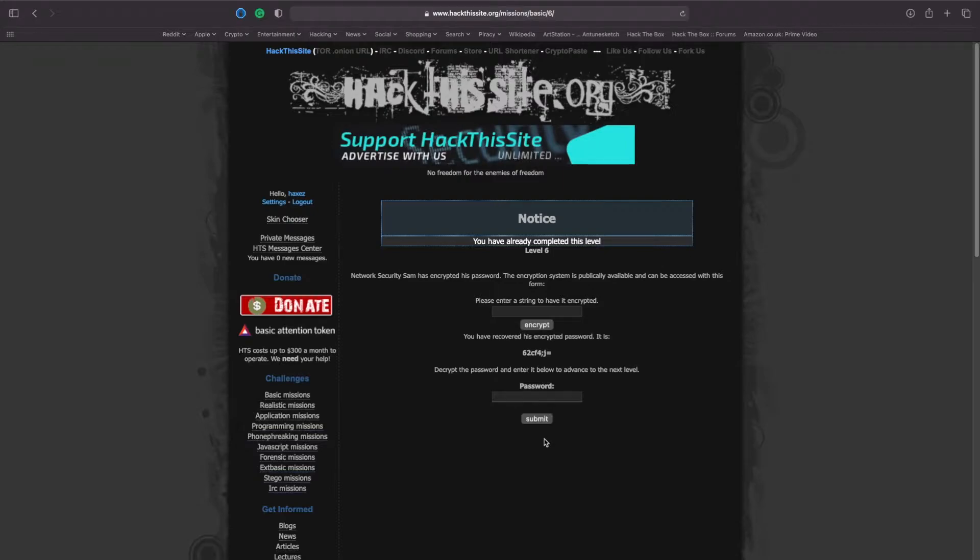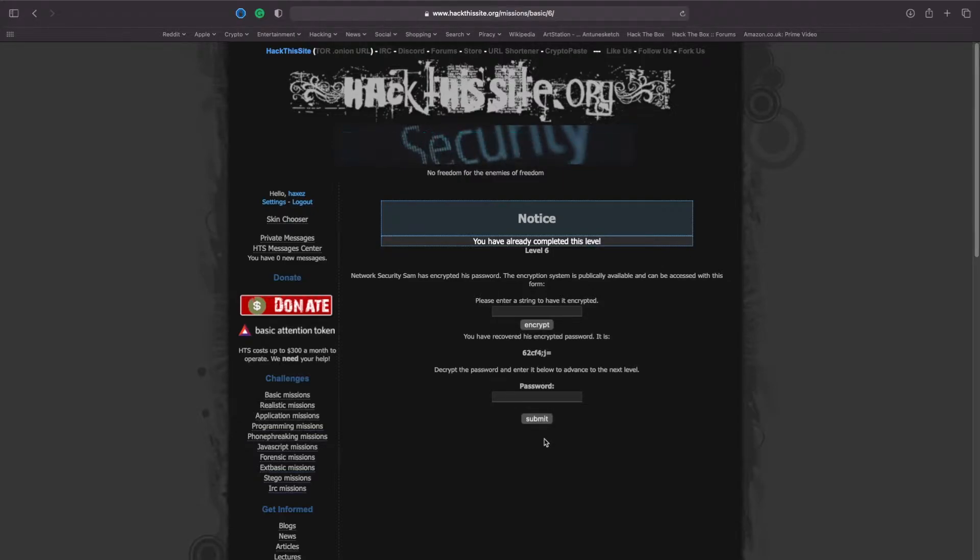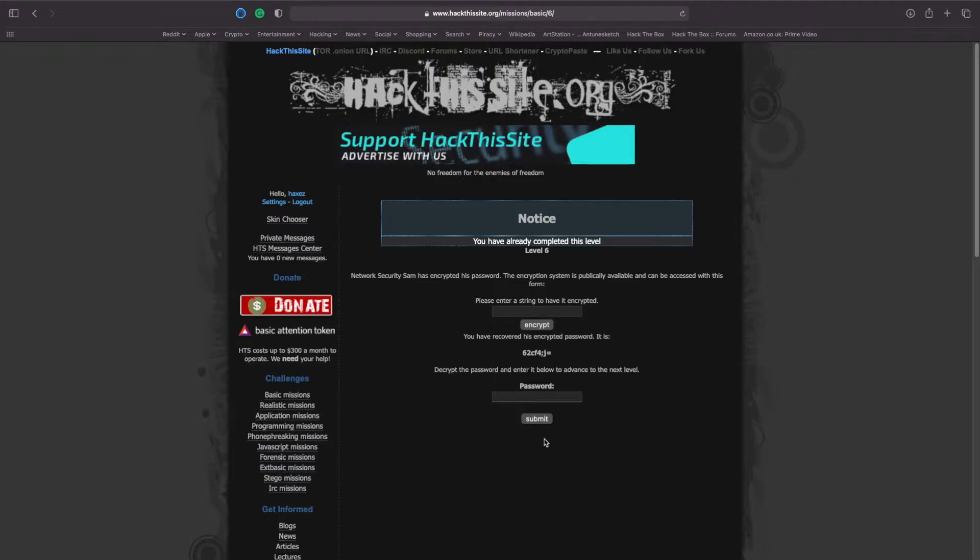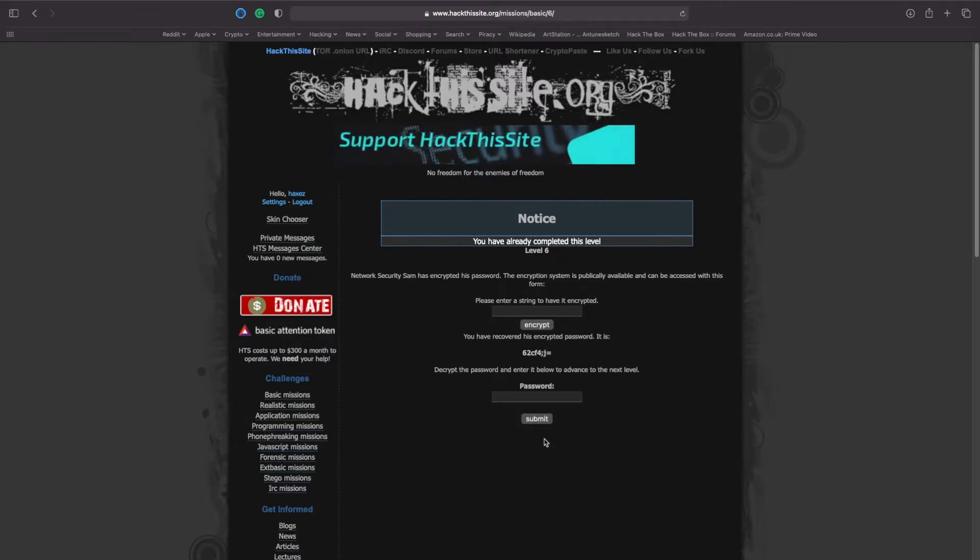You have recovered his encrypted password and it is 62CF4 semicolon J equals. Decrypt the password and enter it below to advance to the next level.